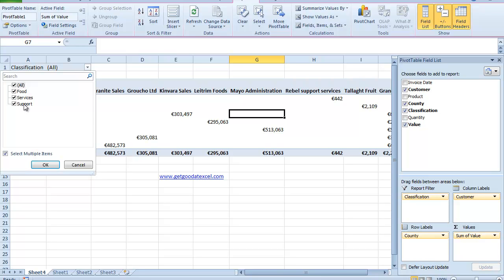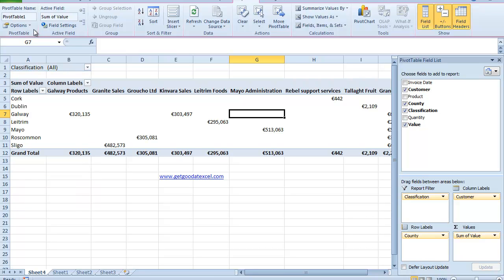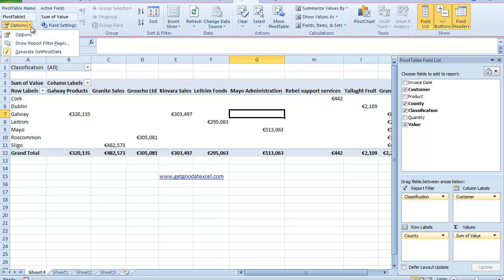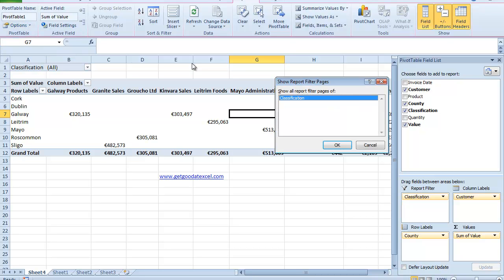Now let's say what I want to do is just create a pivot table for each of those sectors. I could filter it and then save it and then move it on. But Excel actually provides me with another option that allows me to very quickly create those. So if I come up here to my top left hand side and click beside Options, the second option down says Show Report Filter Pages. I just click on that and this box comes up which says Show All Report Filter Pages of Classification.